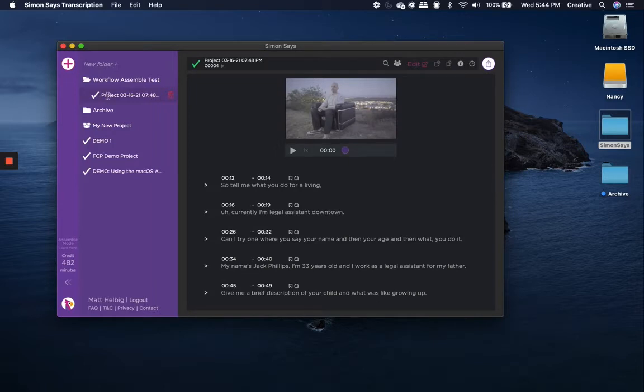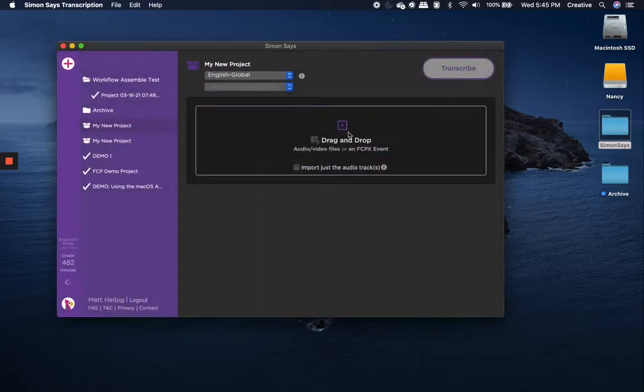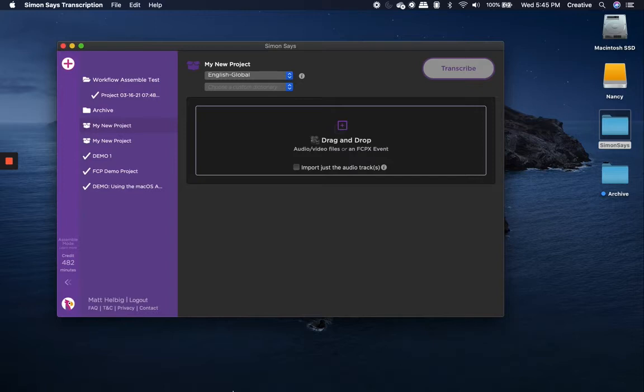If you're loading a new project, you'll notice the little plus symbol in the top left. What you'd simply do is click that, and it'll produce the drag-and-drop menu, and you simply take all of your clips that you want transcribed, load them into that box, and then click transcribe.